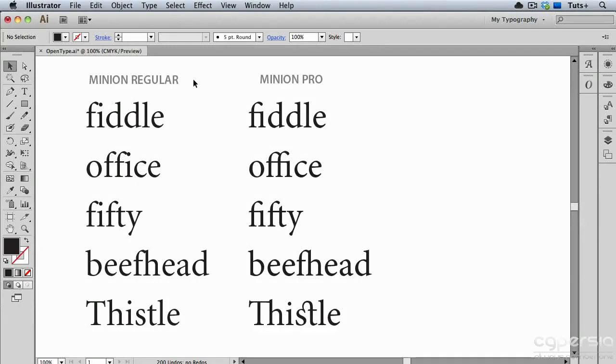In this video, we'll take a look at the OpenType panel and see how you can use it, in combination with OpenType fonts, to automatically type special characters, or glyphs, in your text.